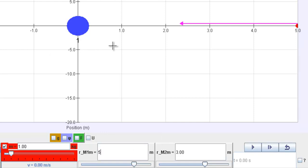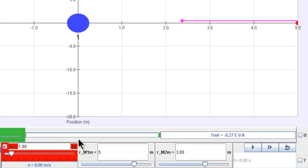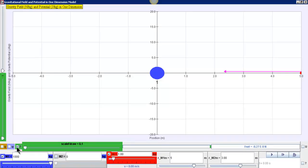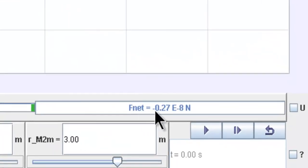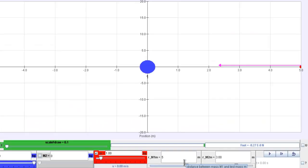So with this you can actually collect the data of the force by checking on the force checkbox and you will appear the net force which is equal to negative 0.27 to the power of minus 8 Newton. And from here you can actually collect a series of data to fill up in a table for you to investigate the relationship commonly known as F equal to GMm over R squared.